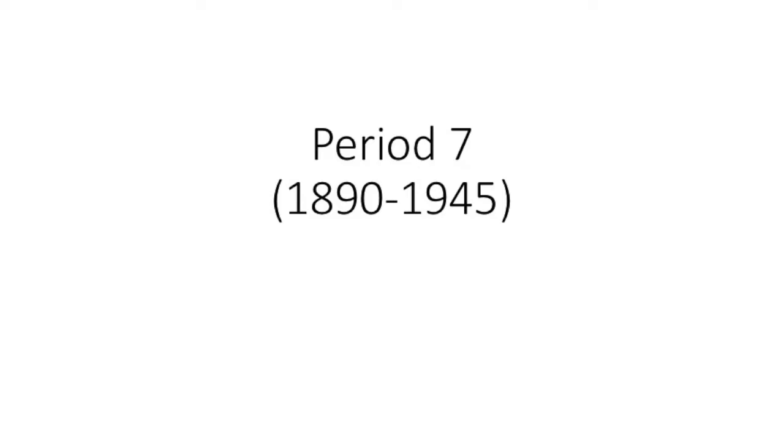Period 7, in the old 9-period format, is the largest time period, making up about 17% of the AP exam. There's a high probability the DBQ will come from this time period. Every year I guess what the DBQ will be, and every year I have been wrong, so take that into consideration.